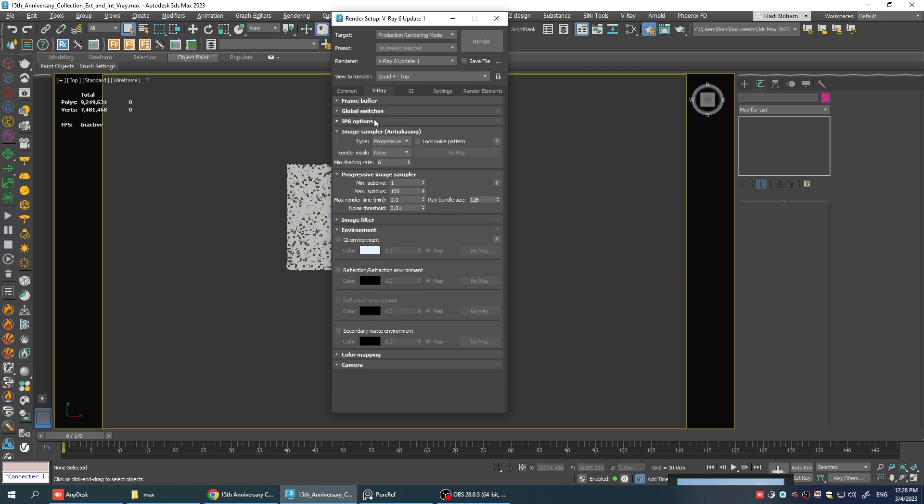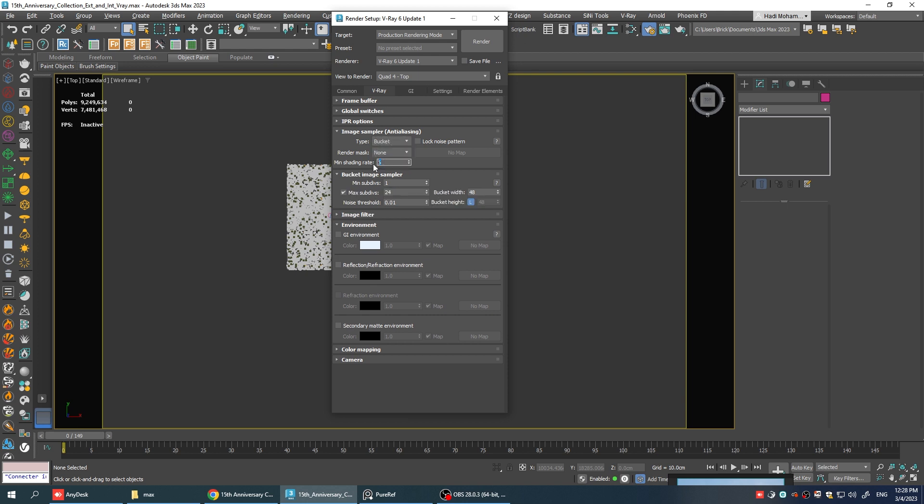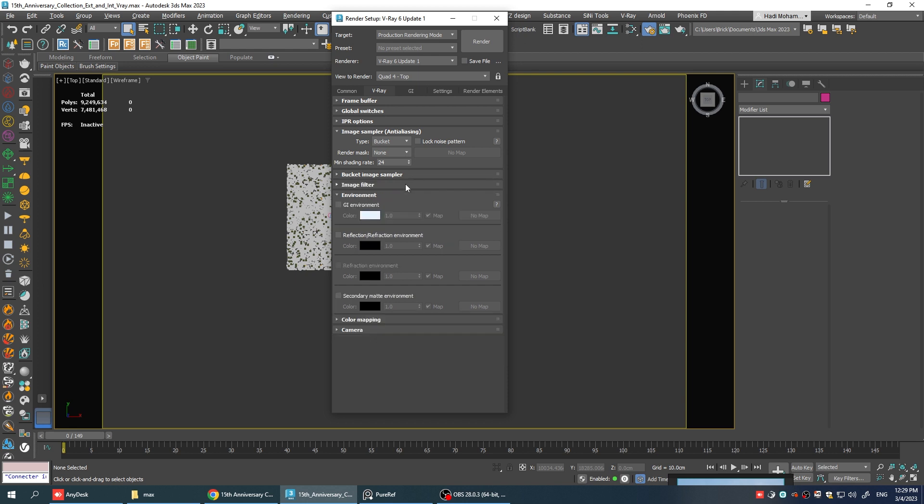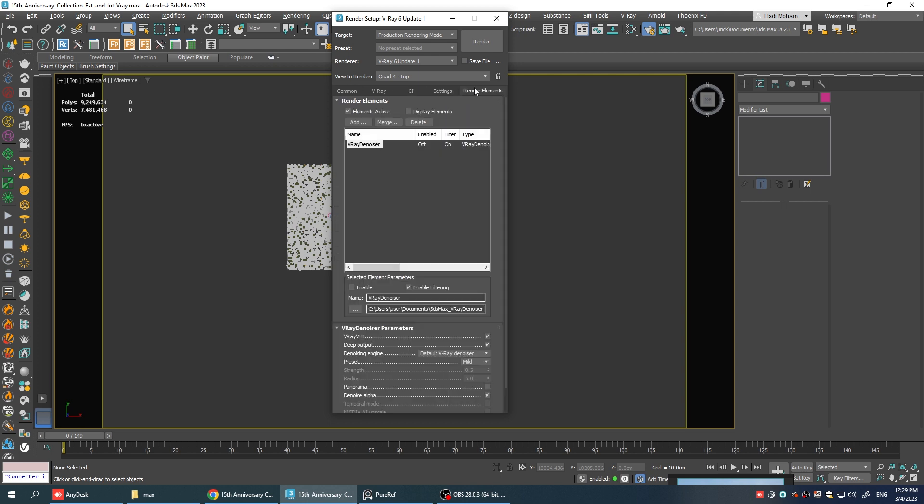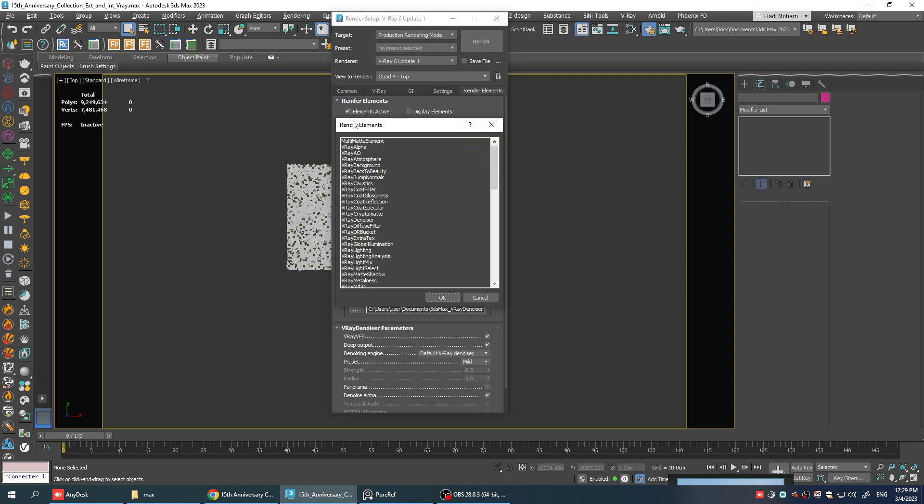Let's go to the V-Ray tab and change the image sampler type to bucket. Min shading rate to 24 and max subdivs to 10. Everything else can stay the same. We just need to add some render elements which will come in handy during the tutorial and we're good to go.